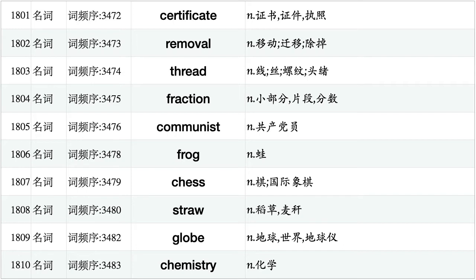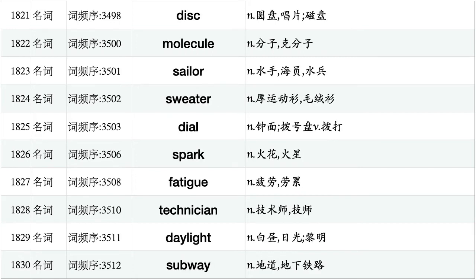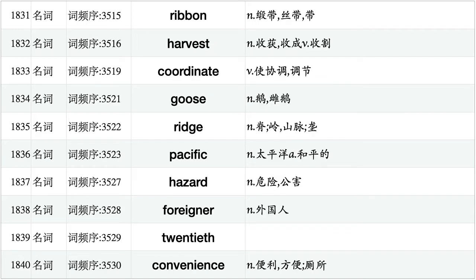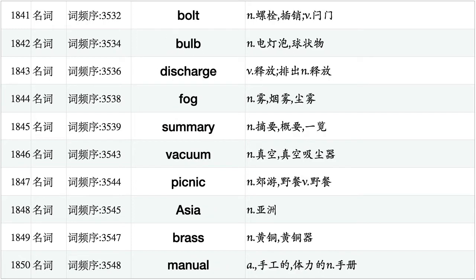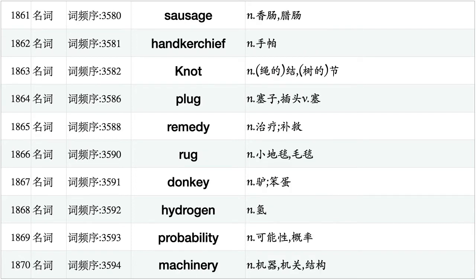Certificate, removal, thread, fraction, communist, frog, chiss, straw, globe, chemistry. Tin, fragment, warmth, undergraduate, heap, mist, grape, cargo, invention, fare. Disc, molecule, sailor, sweater, dial, spark, fatigue, technician, daylight, subway. Ribbon, harvest, coordinate, goose, ridge, pacific, hazard, foreigner, 20th, convenience. Bolt, bald, discharge, fog, summary, vacuum, picnic, Asia, brass, manual. Appetite, anchor, worm, sunset, conquest, porter, luxury, sketch, copper, pupil. Sausage, handkerchief, knot, plug, remedy, rug, donkey, hydrogen, probability, machinery.